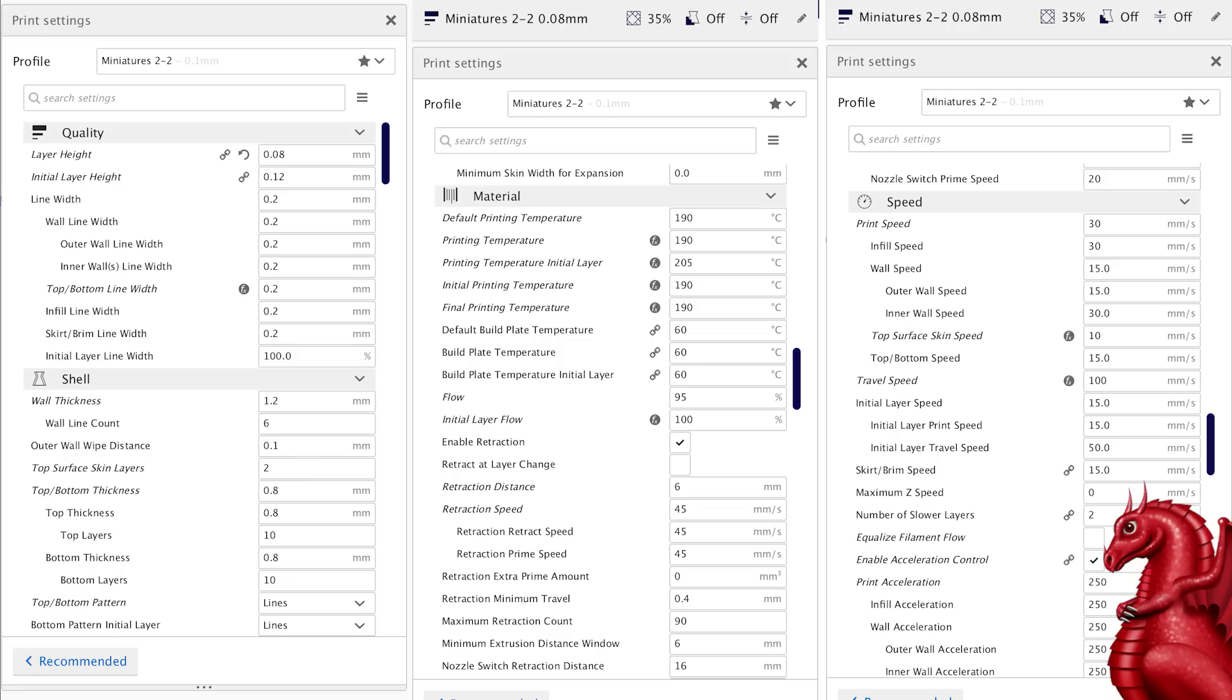All of my line widths are set to 0.2. Going down, wall thickness is 1.2, which is six walls. It's important to get that wall thickness for strength on your miniature. Everything else is pretty much the same as my prior Cura profile. Temperature is something you're going to have to watch and you're going to have to adjust for individual printers.